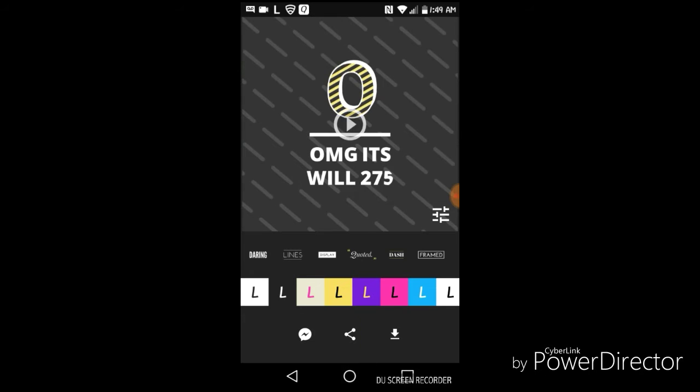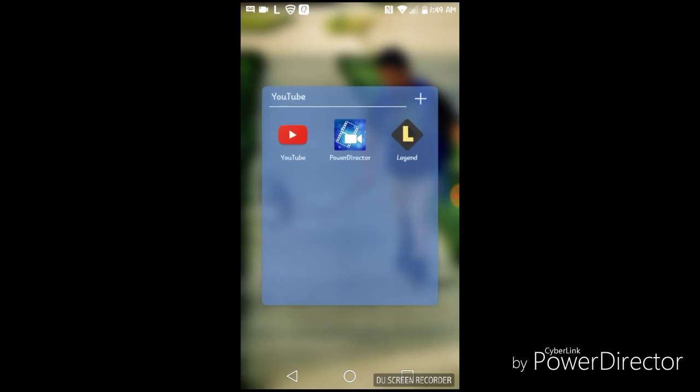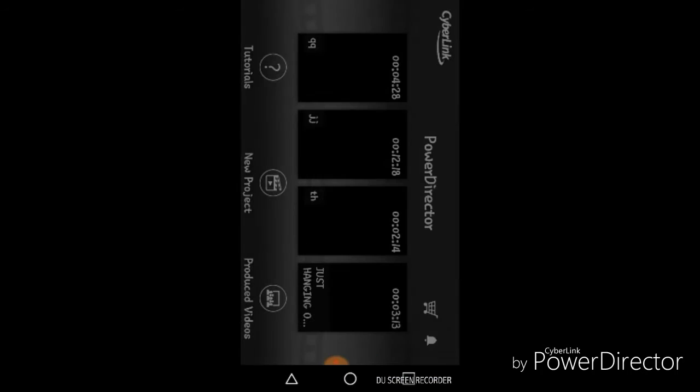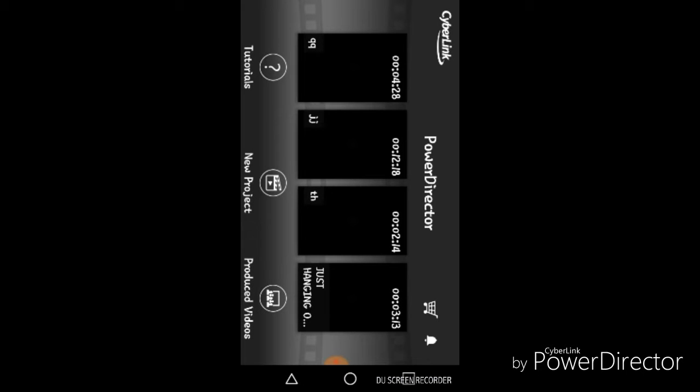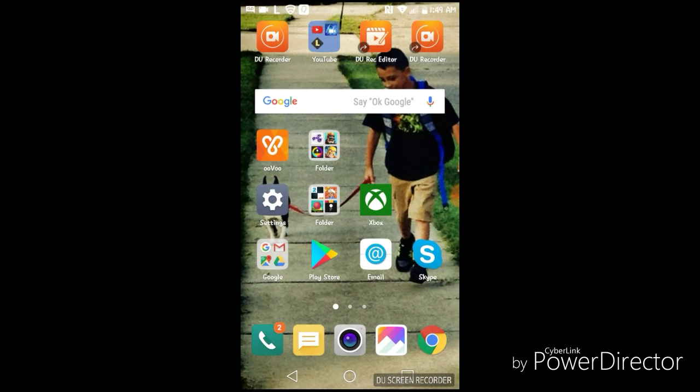So then you would back out. Then if you made a video, you would want to open Power Director if you have it. Then you would have a new project, and that's how you put an intro from your phone.